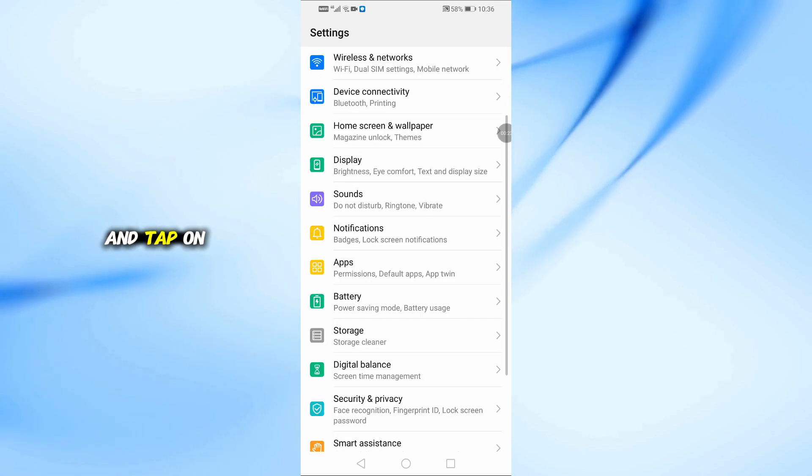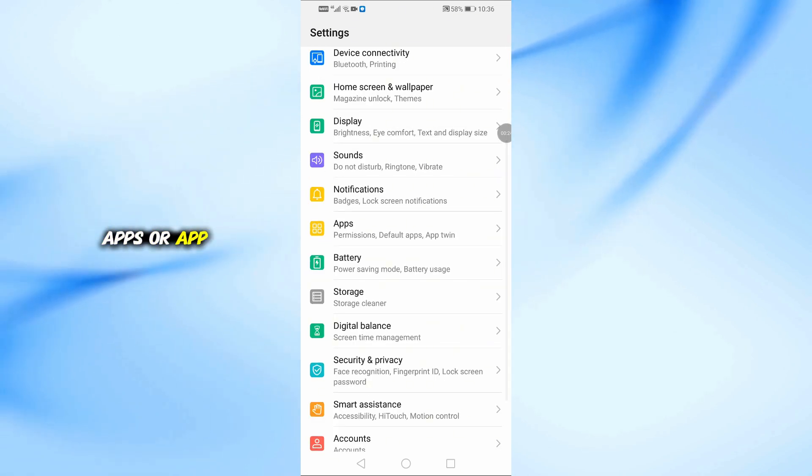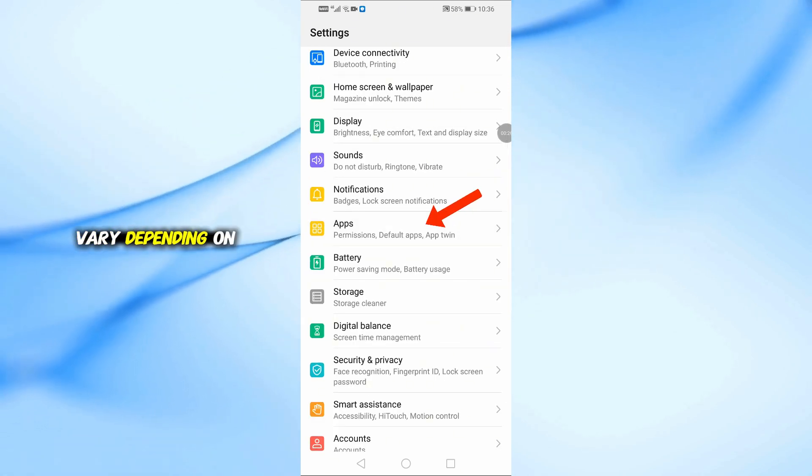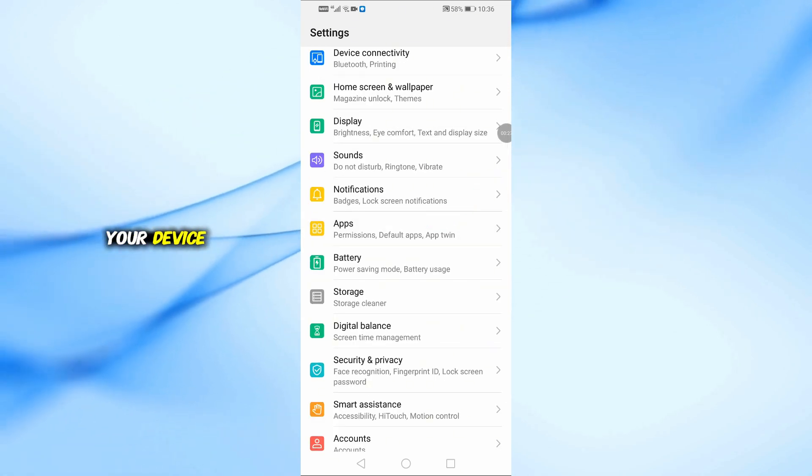Next, scroll down and tap on Apps or App Management. The name might vary depending on your device.